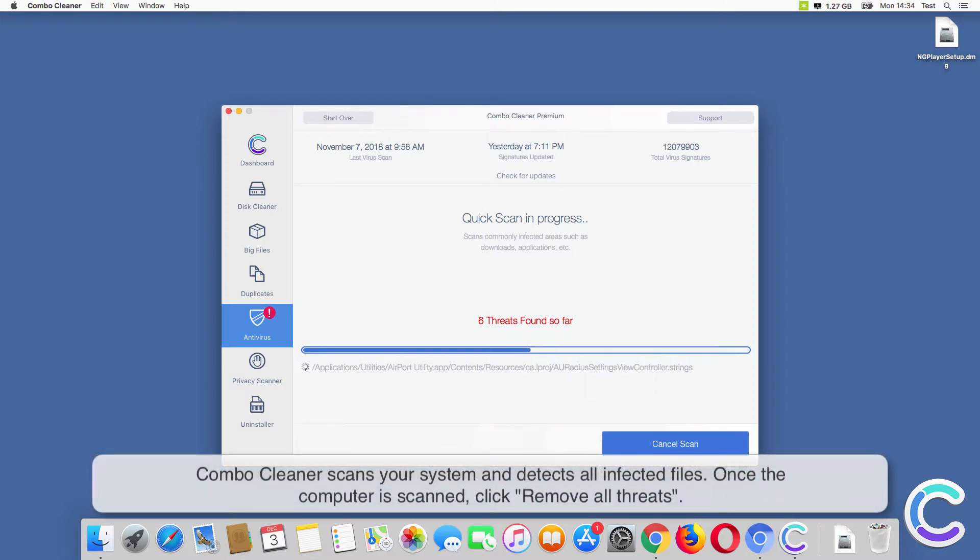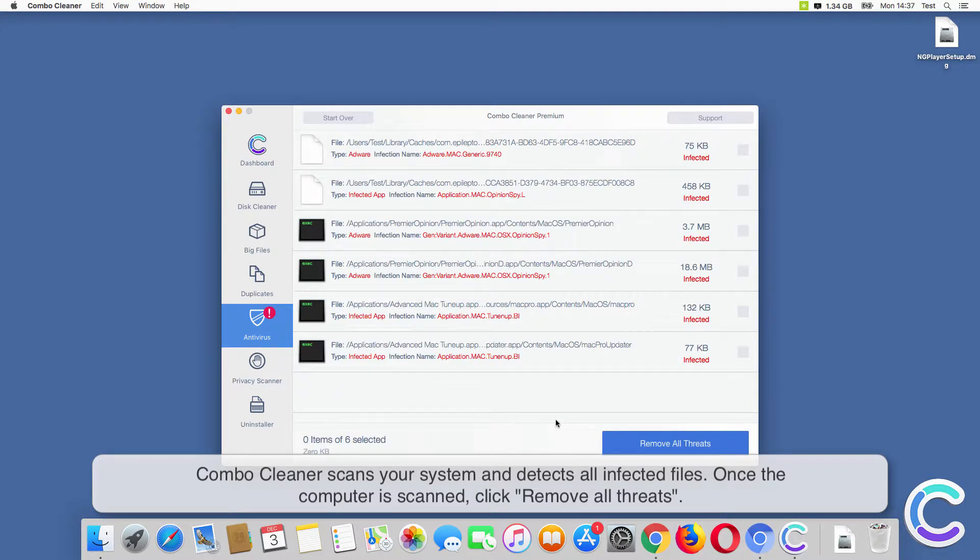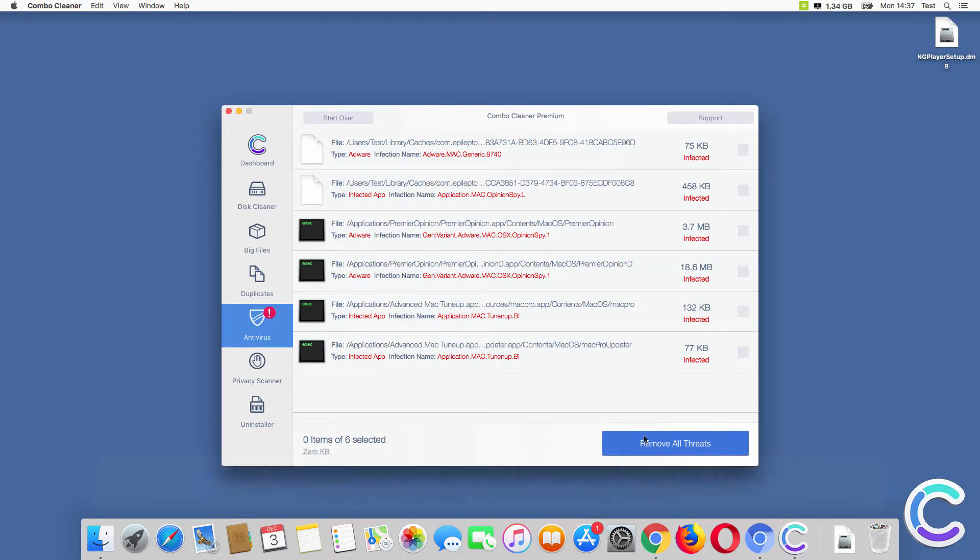ComboCleaner scans your system and detects all infected files. Once the computer is scanned, click Remove All Threats.